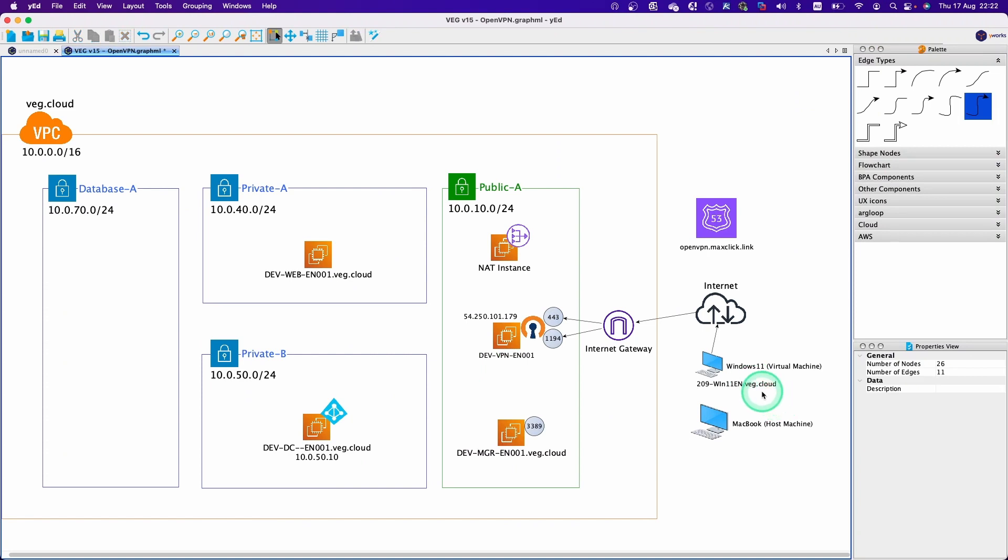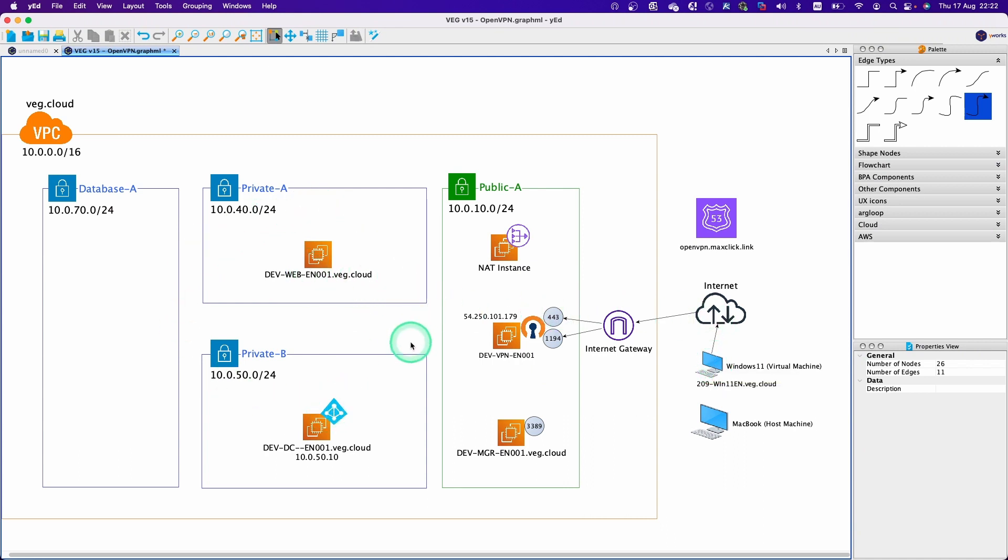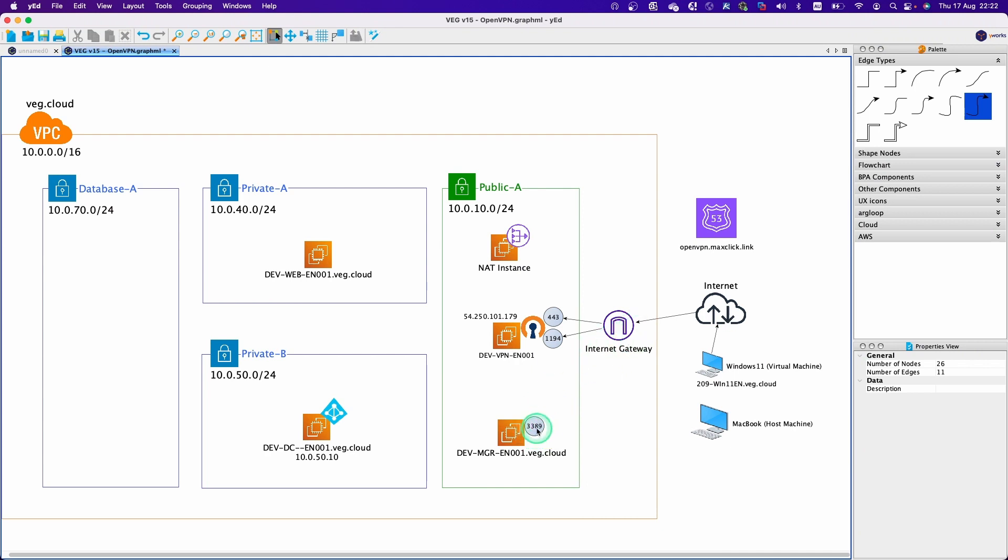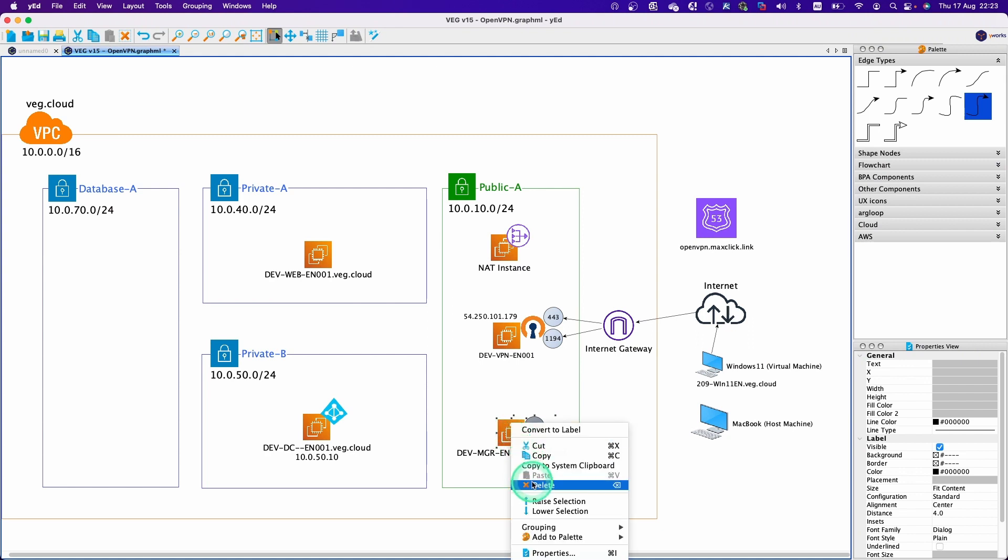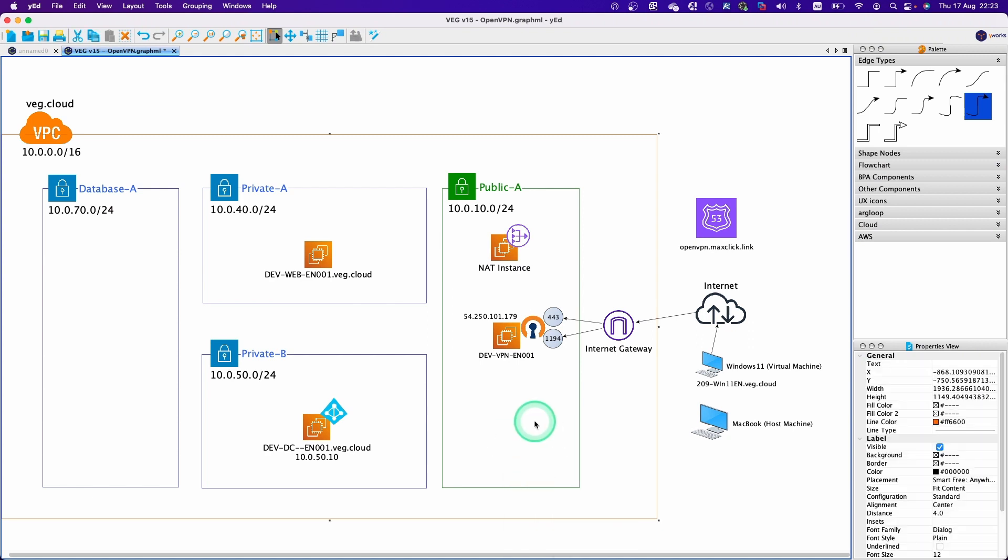So we successfully established the VPN connection from this virtual machine. Now we can remote access to any of the machine in the VPC cloud. This means we no longer need this machine. So I prefer to remove that because I don't want to open the RDP connection port to the internet. So I'm going to remove this machine. This make it clean, and we can save costs.